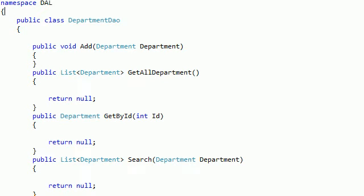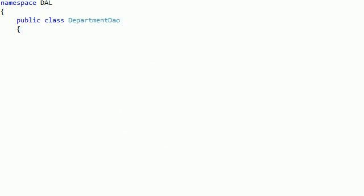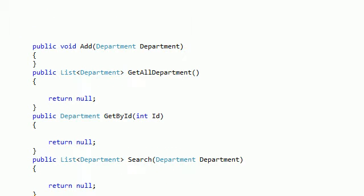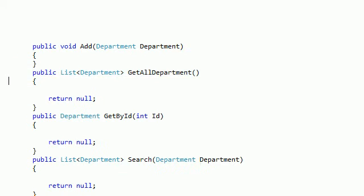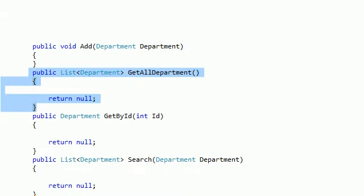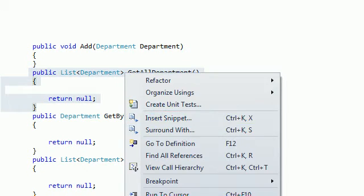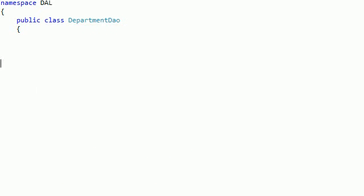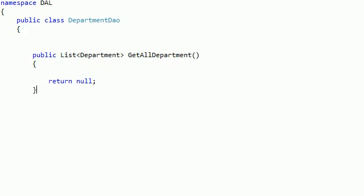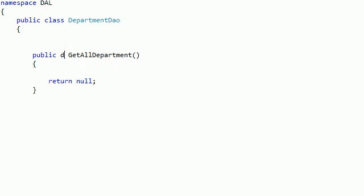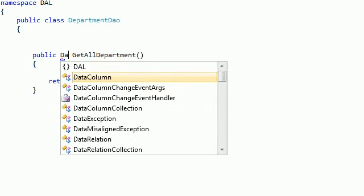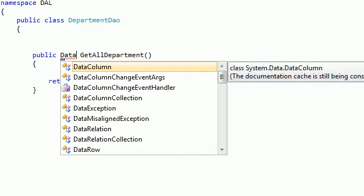I want you to forget about all these existing classes and we just want to make a new method here. Before we make a new method, we just want to get this and copy it — paste it here — and instead of department, we just want to return a DataSet.